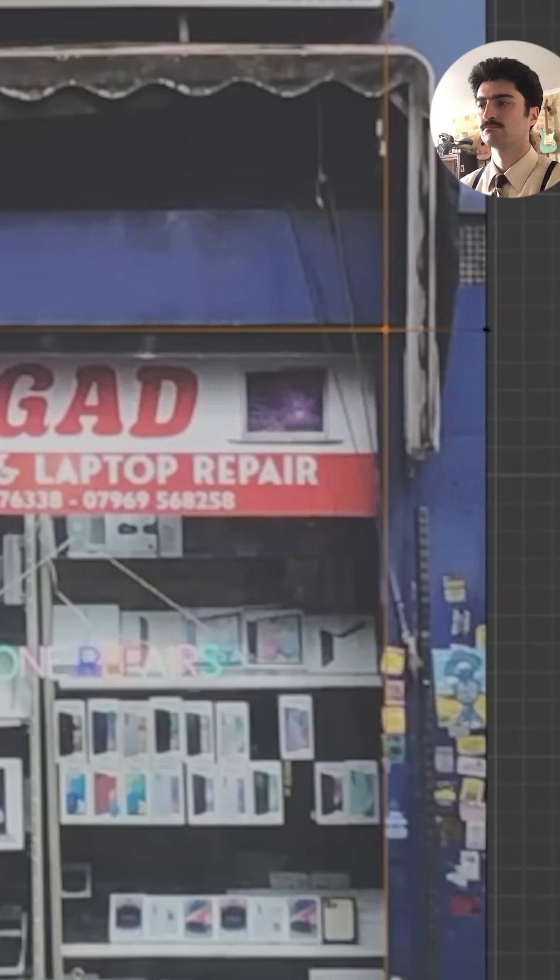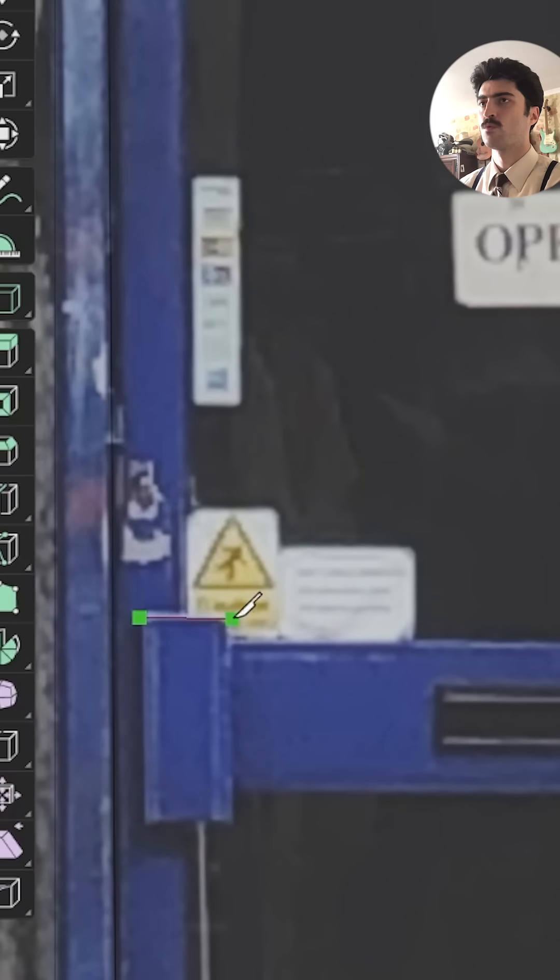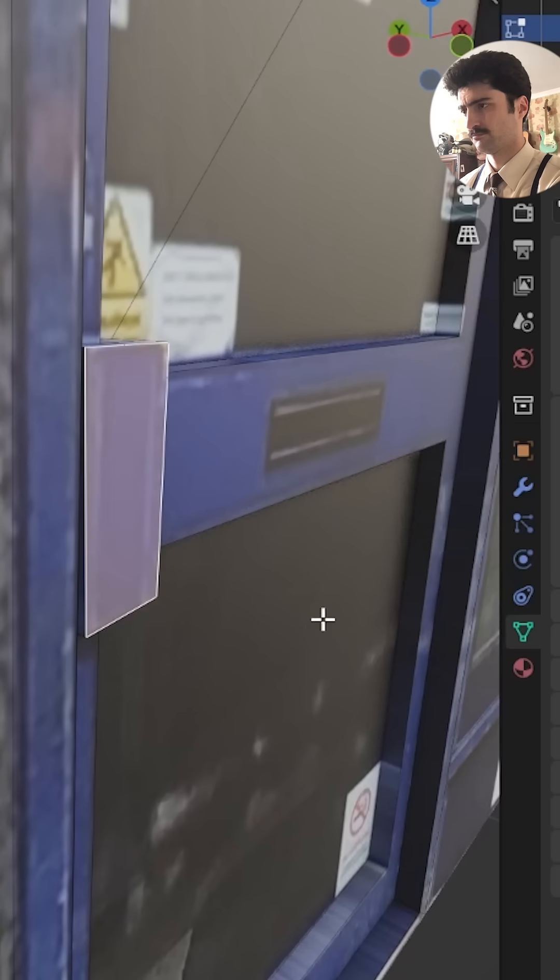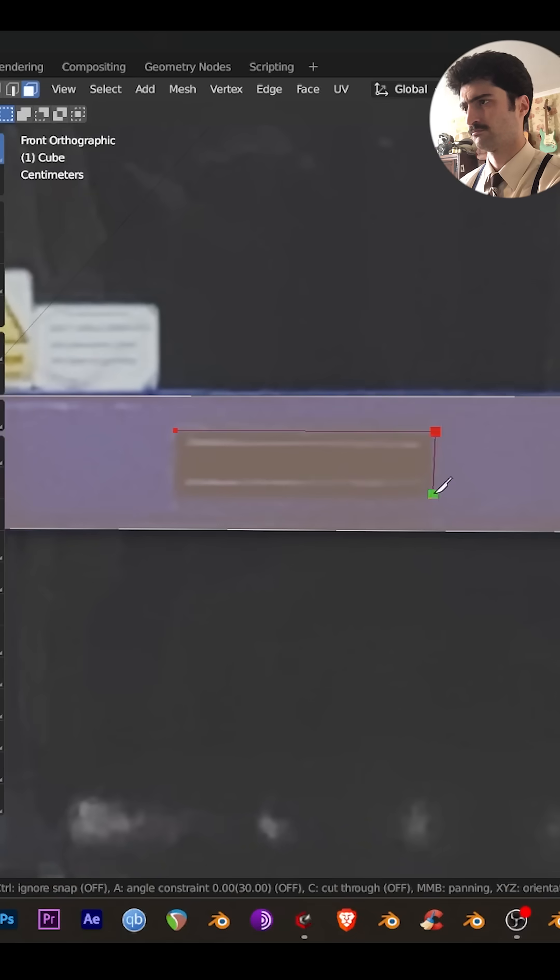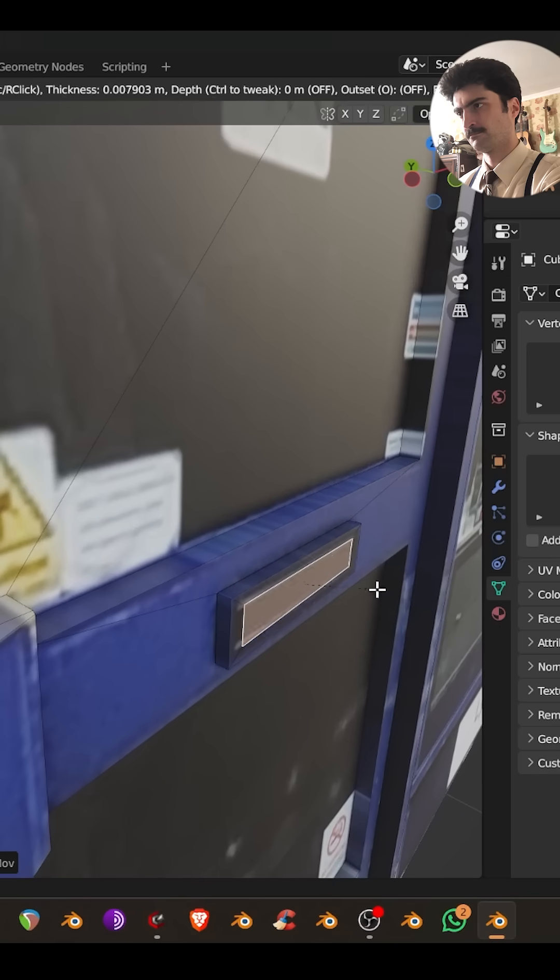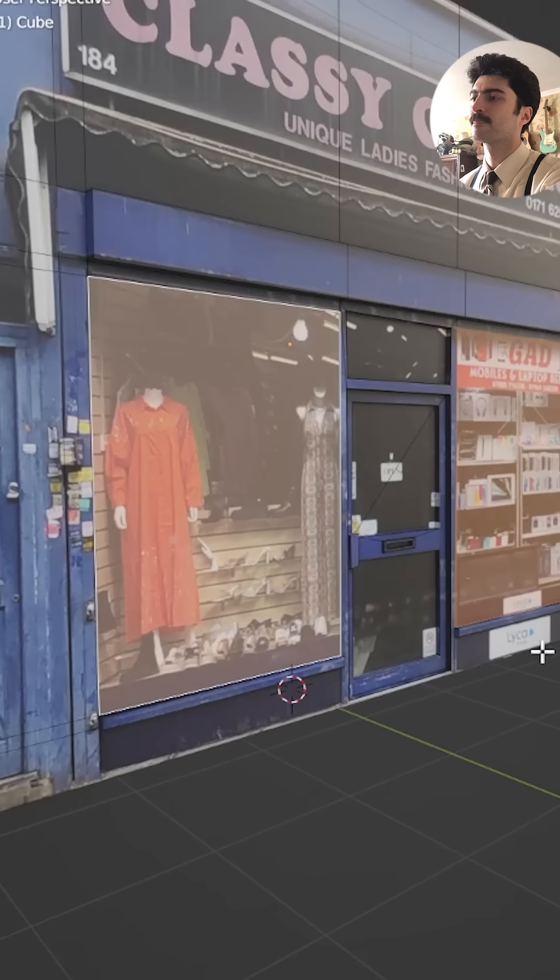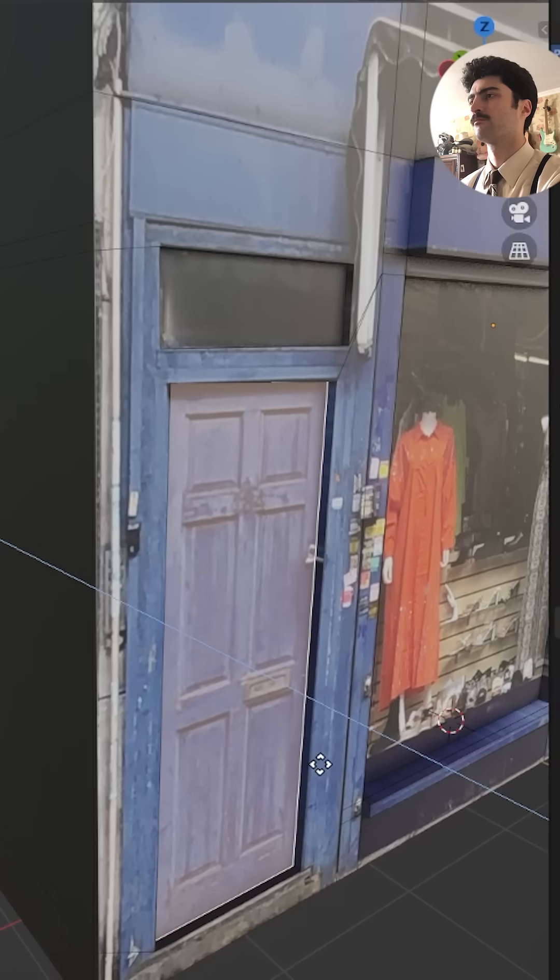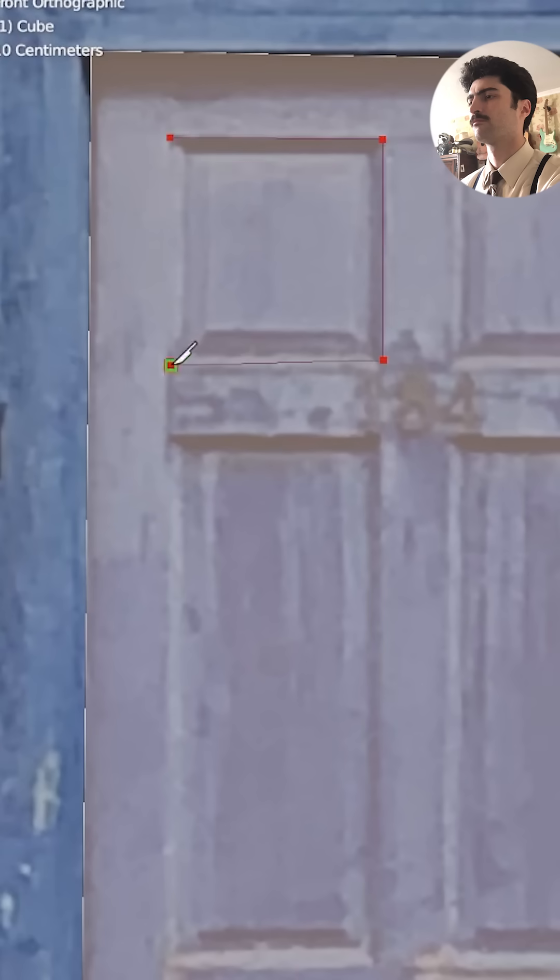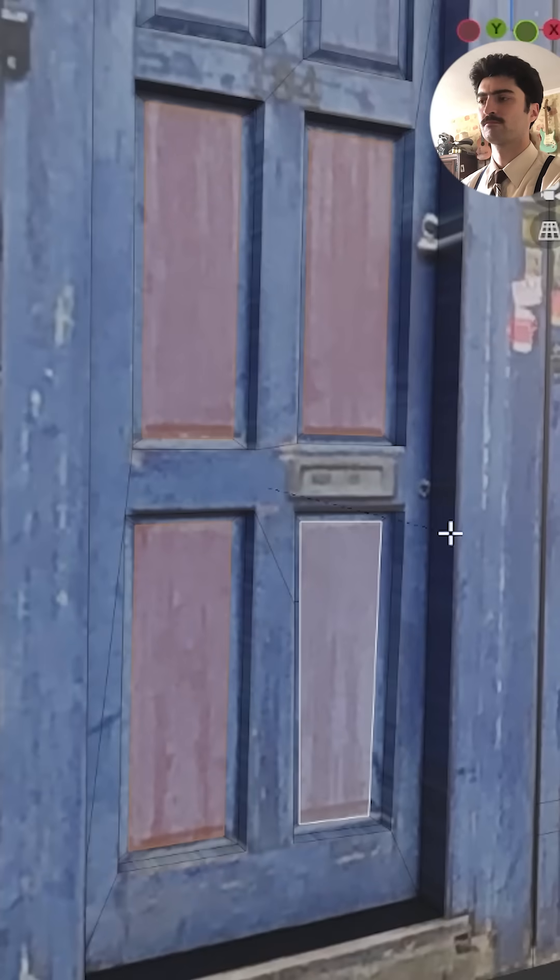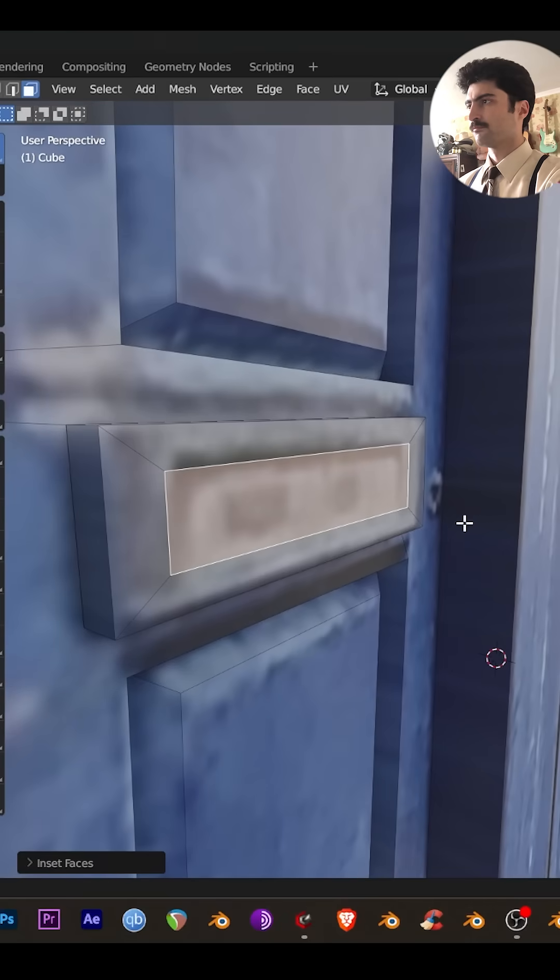For any smaller details, press K for the knife tool and just cut them out, use E to extrude, I to inset, pulling the faces out or in, just cutting out this door detail, insetting and pulling the faces out a little bit. Any stretched faces just reproject them in the UV editor.